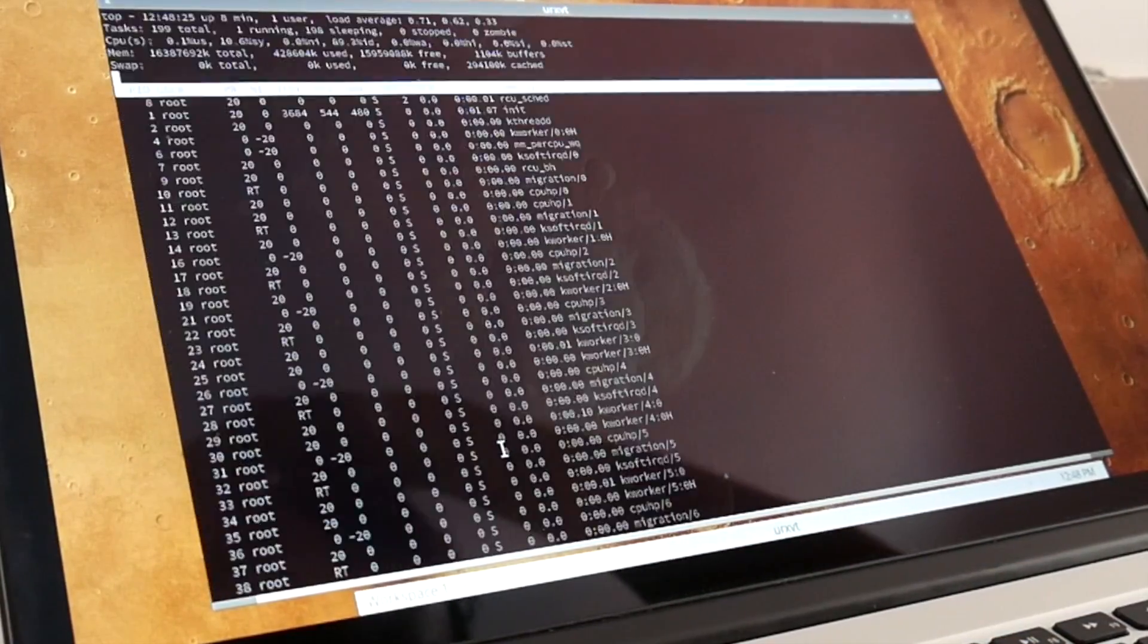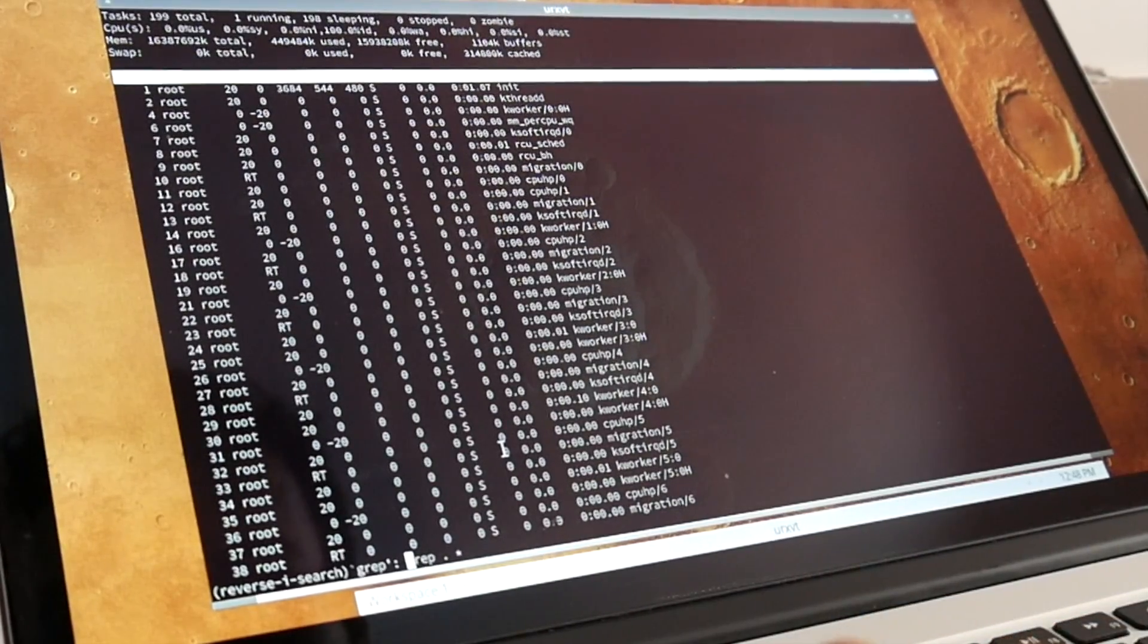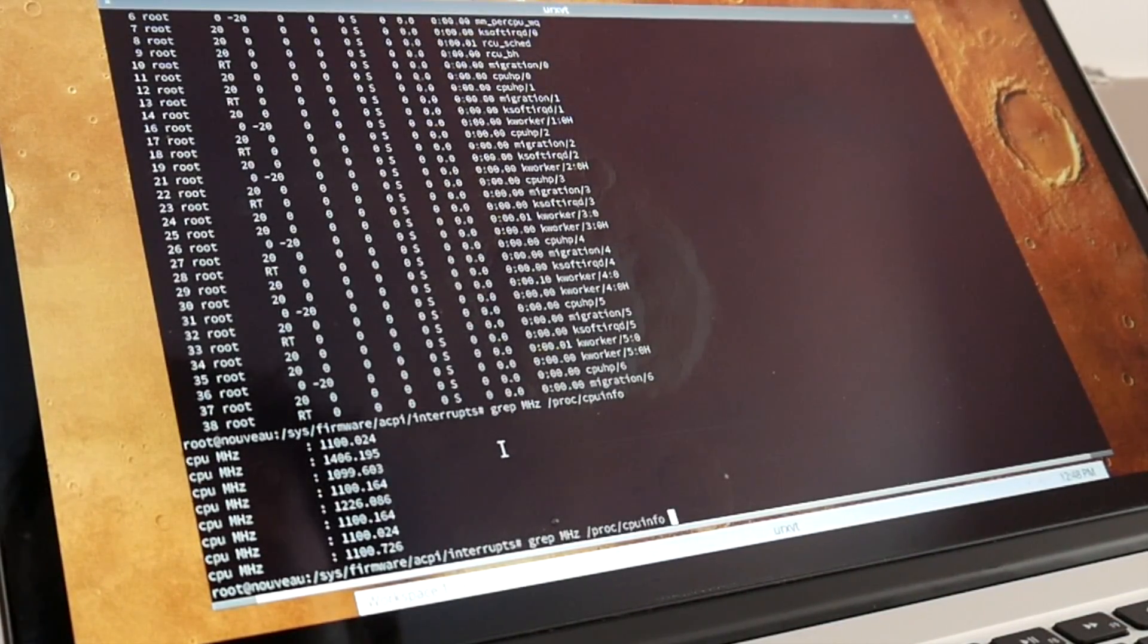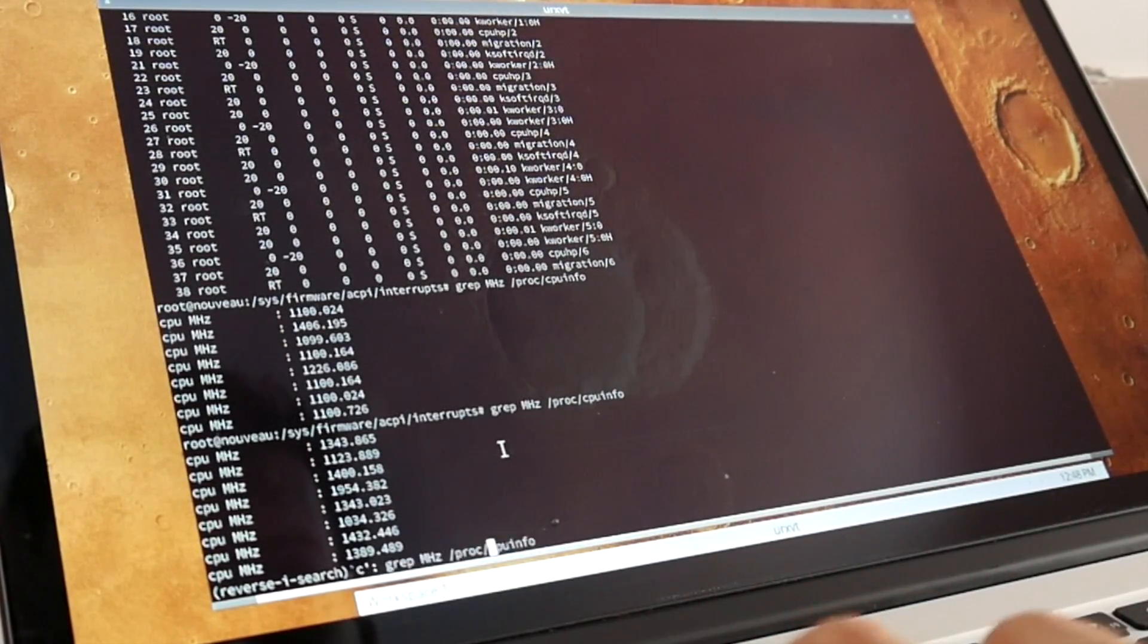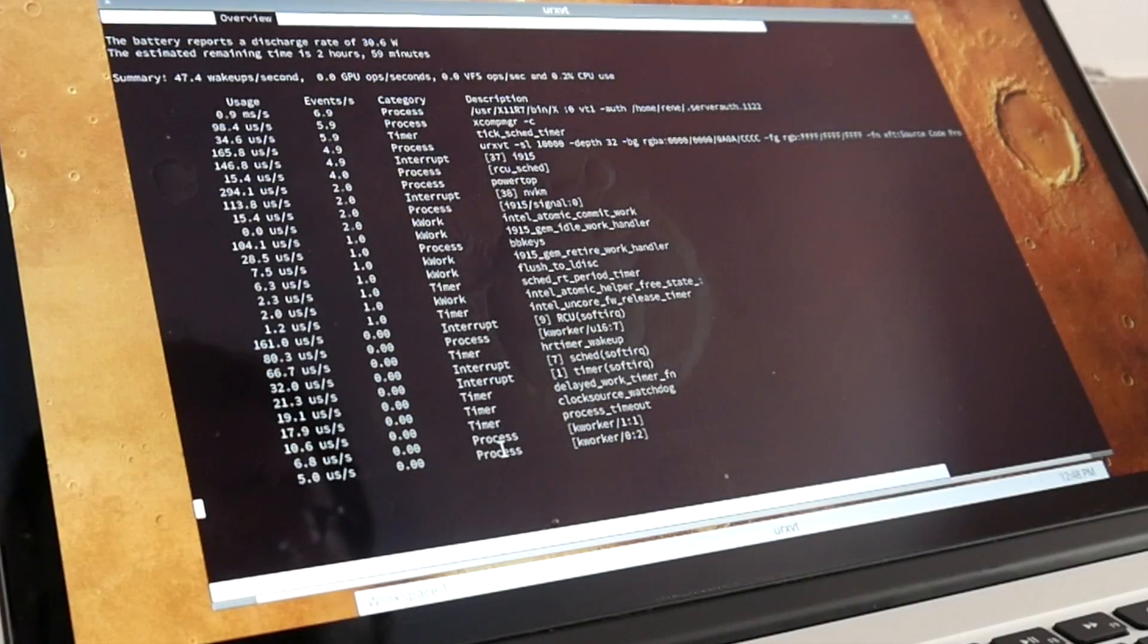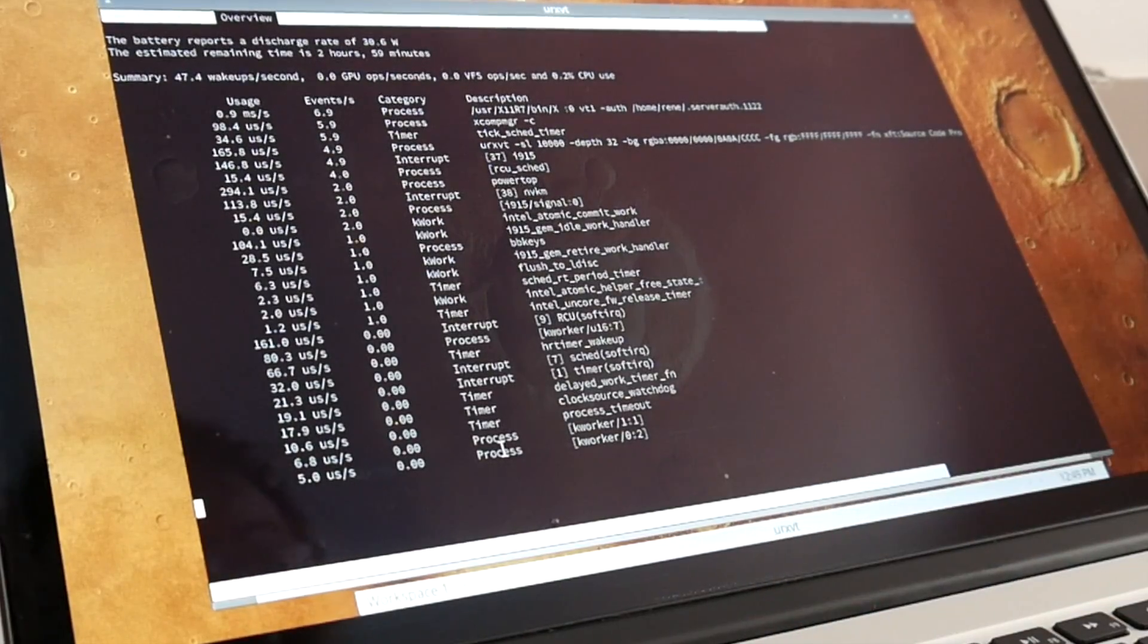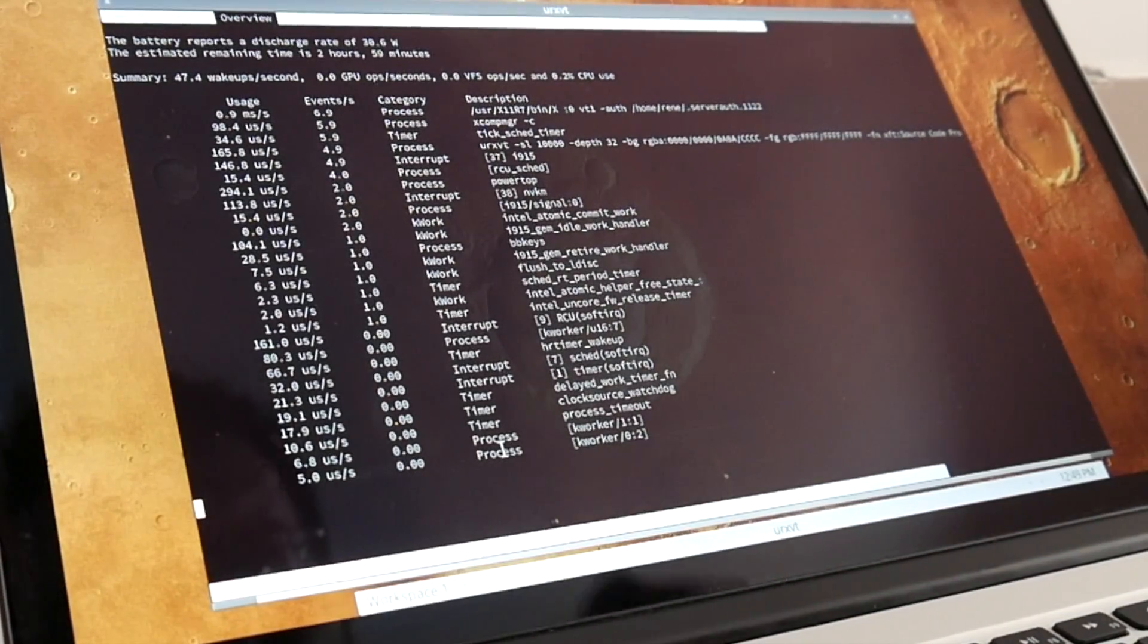And now we don't have this kworker thread anymore. And we have much lower megahertz of the CPU cores. And we have a much lower current, 2.2 amps. So powertop says 30 watts. So that's 10 watts less. One hour of battery life more, only avoiding millions of interrupts per minute.